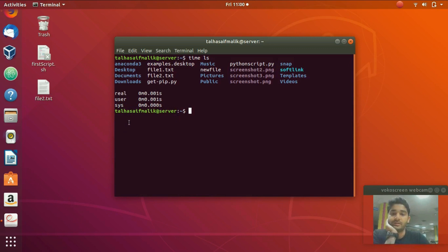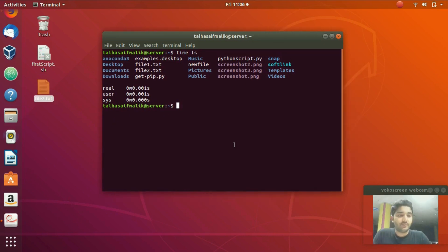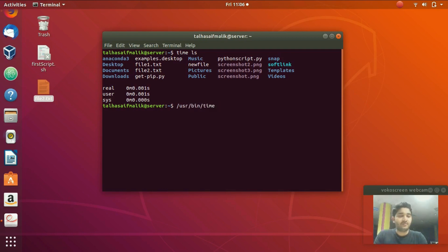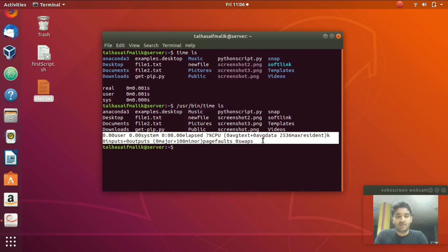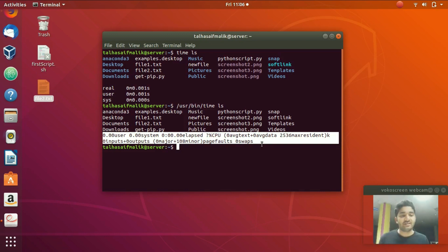In Linux there is a file you can use for extra information, located at /usr/bin/time. If you use this it gives you extra information. The regular 'time' command gives limited options, but /usr/bin/time gives you a lot of extra information. For example, running it with 'ls' gives details about inputs and outputs — useful when your command involves reading and writing files.